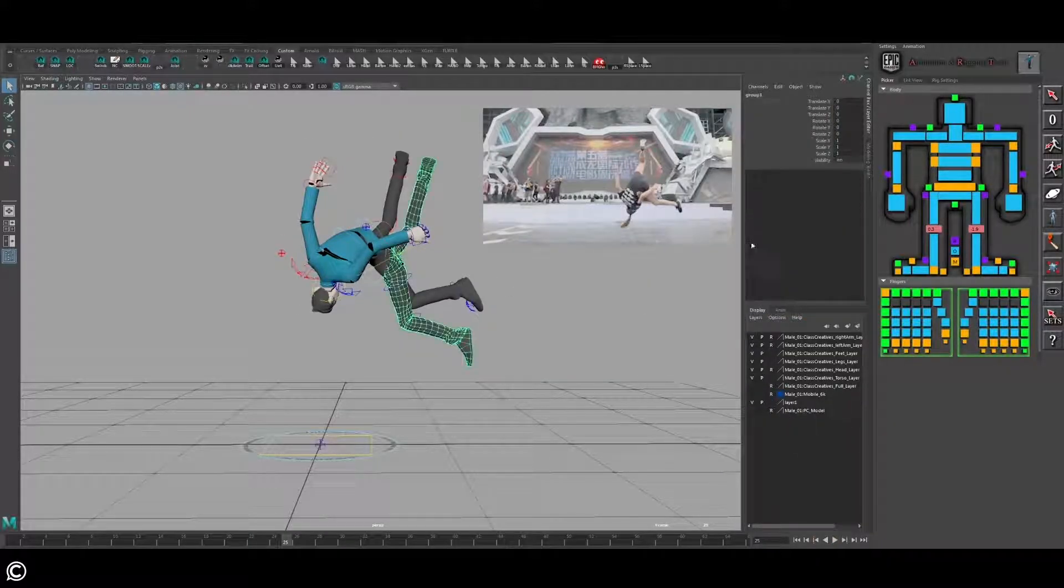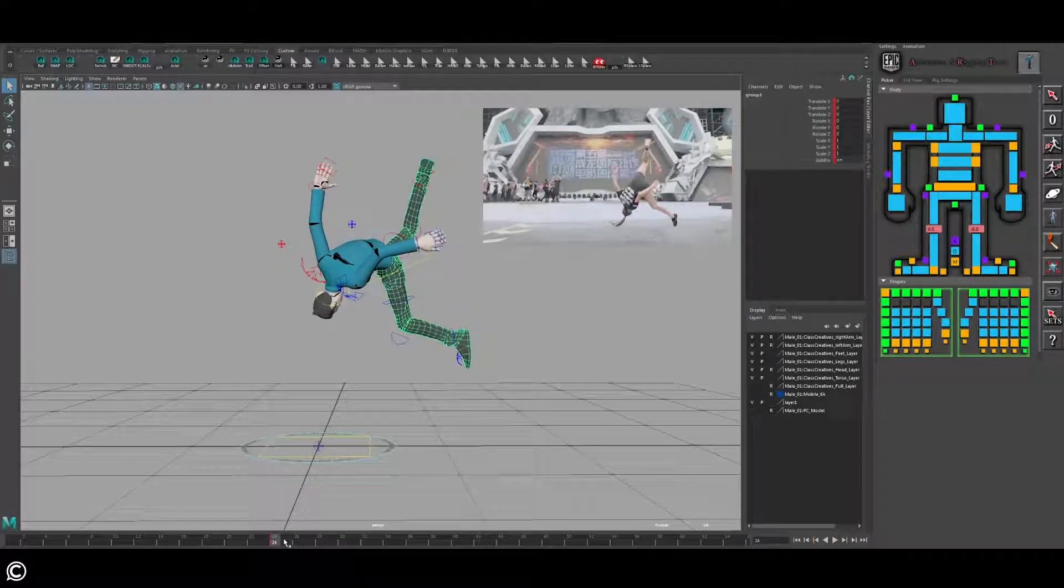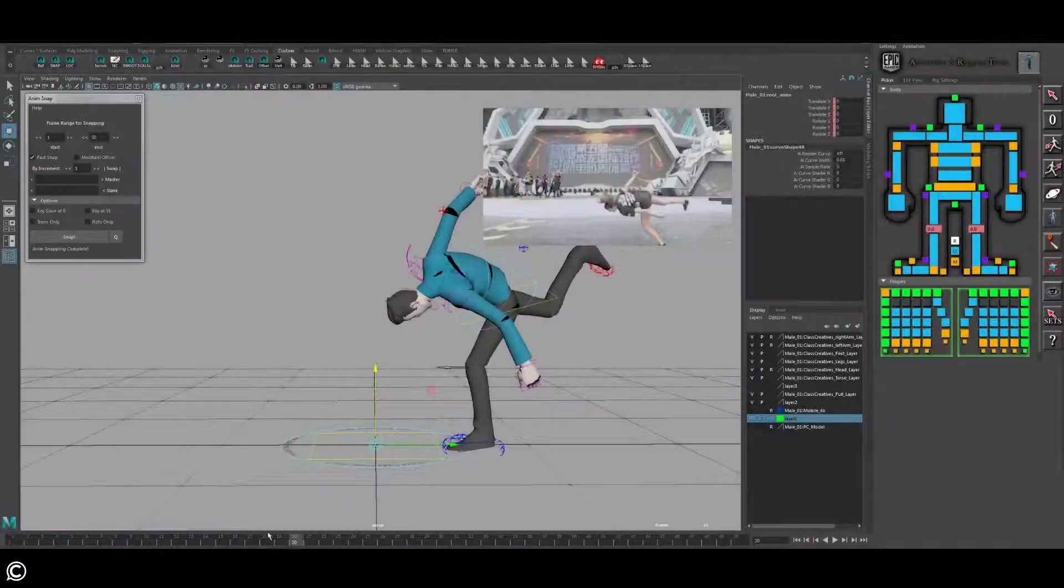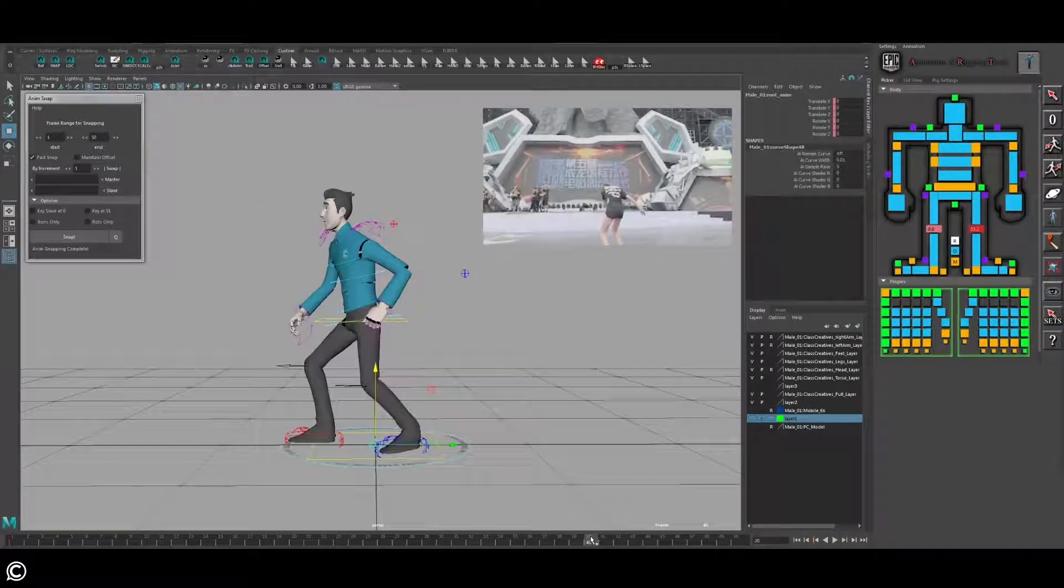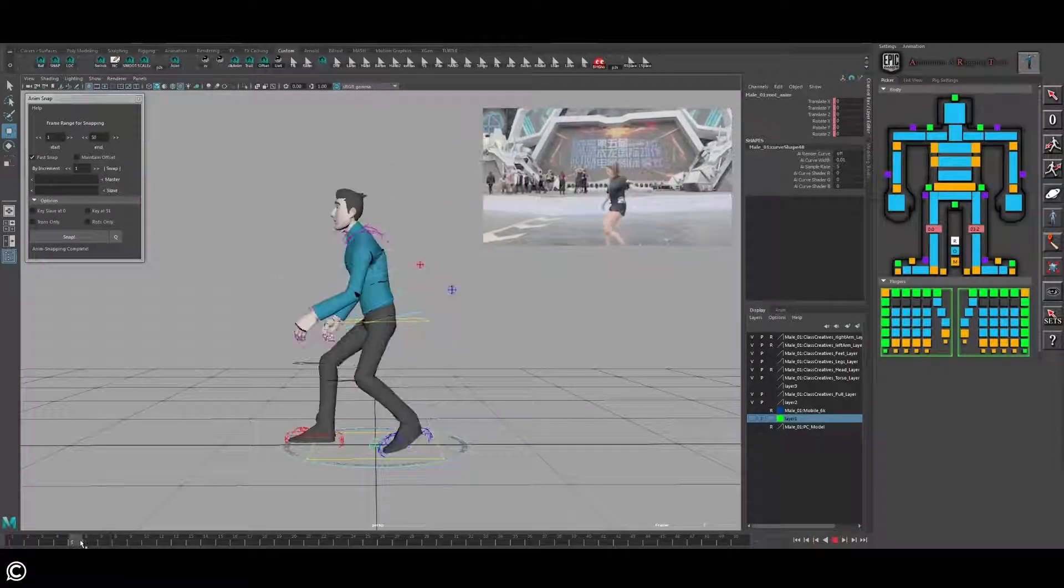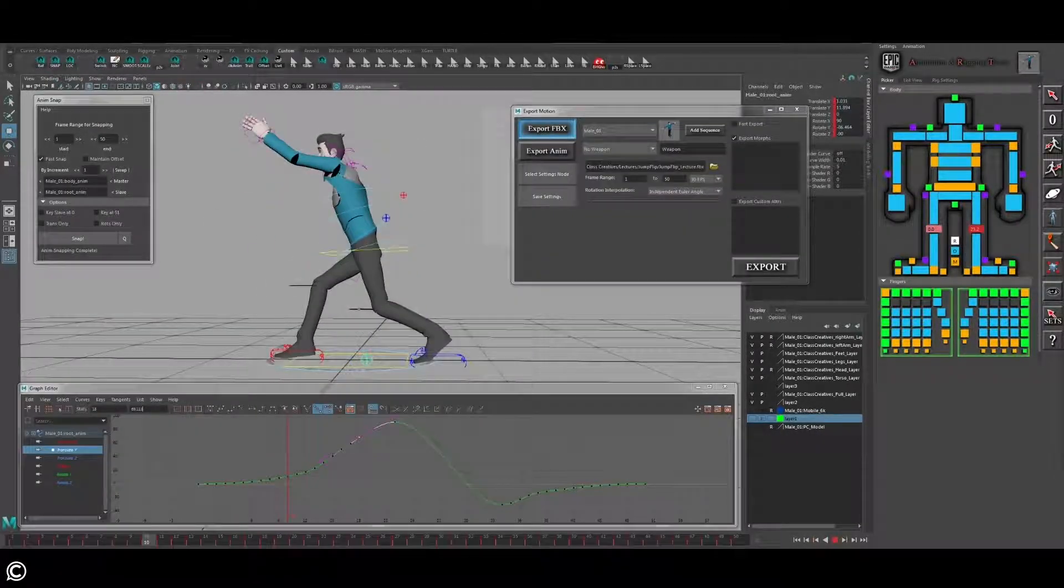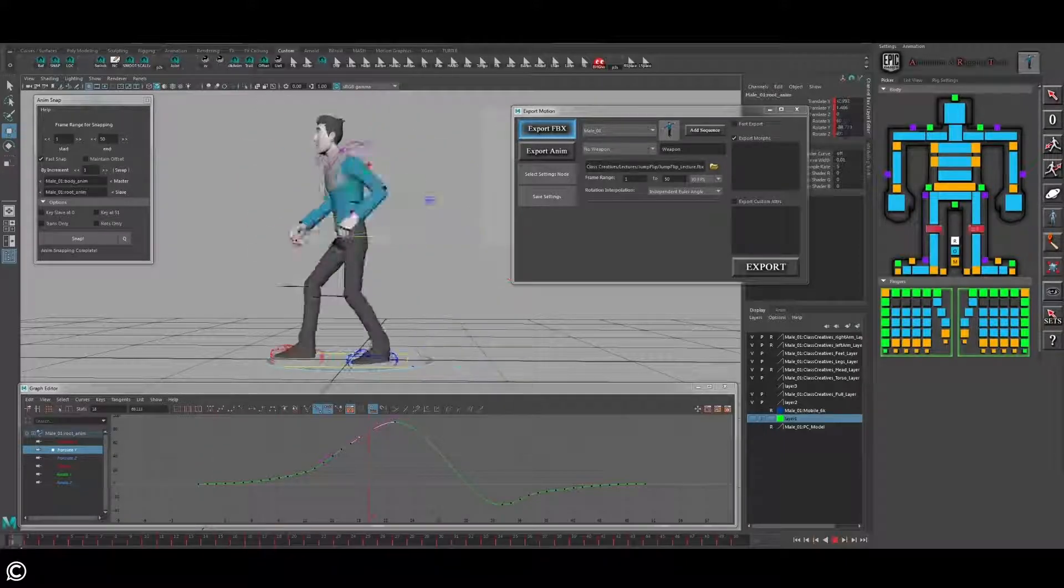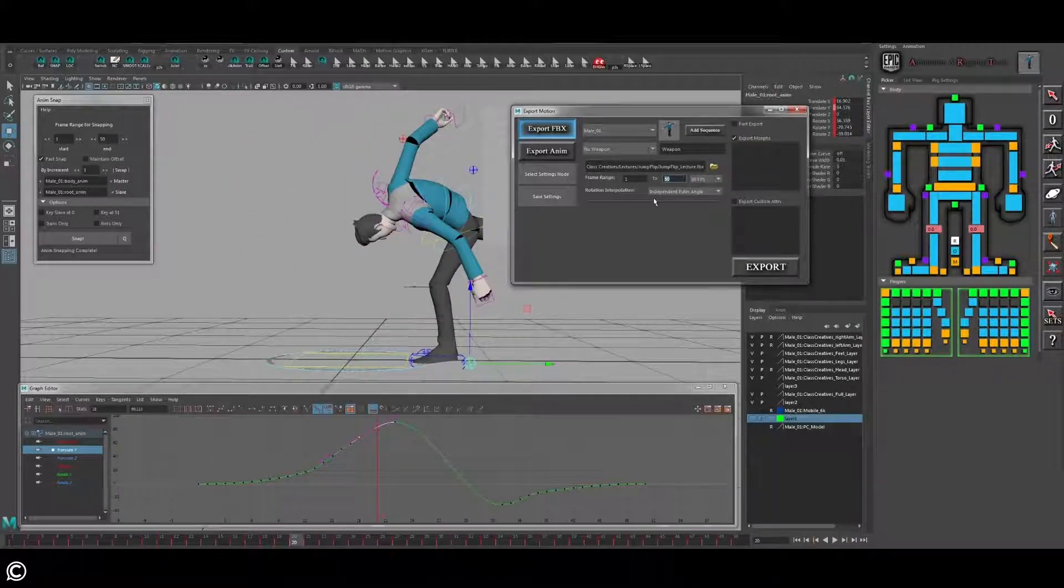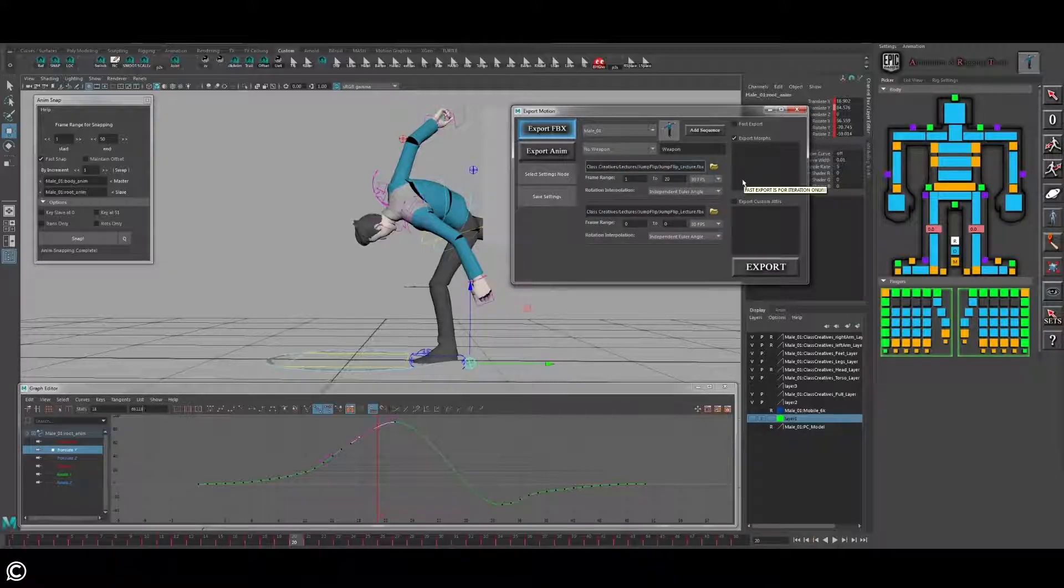In module 6 we will cover the export process for the Unreal Engine using the ART tools export GUI. This will also include the process of exporting the root node for the off-axis animation that we created so that it can be properly integrated into the Unreal game engine.